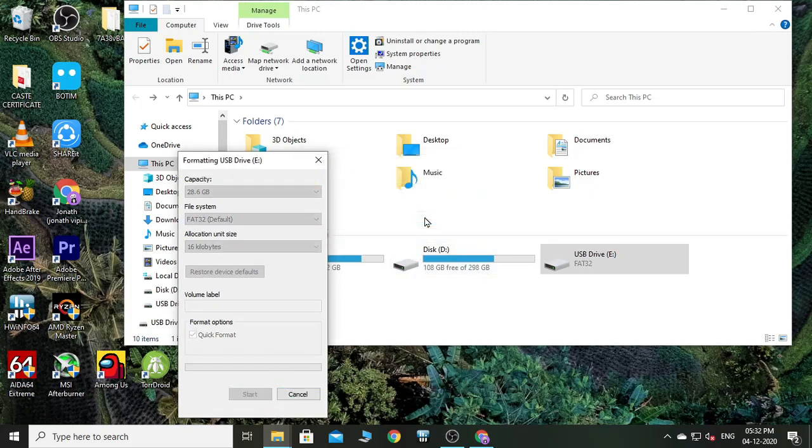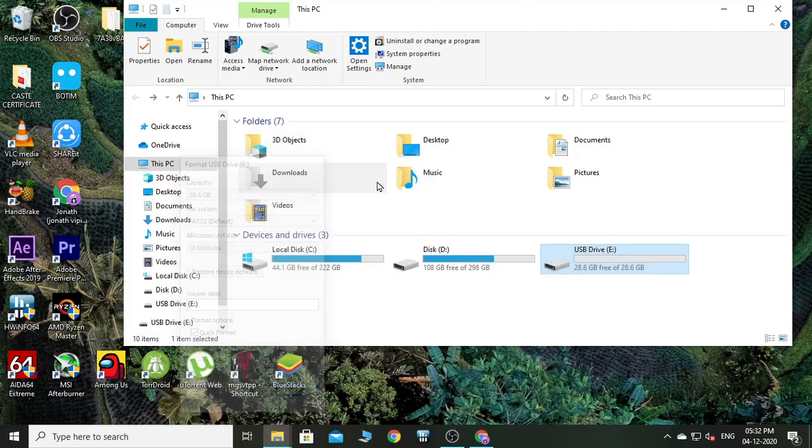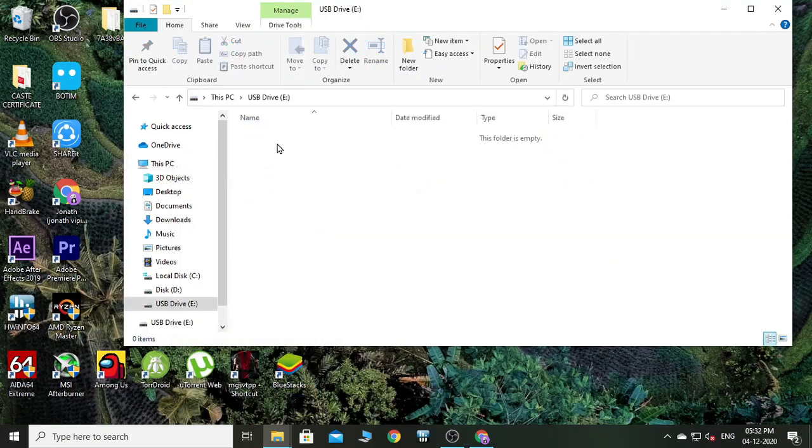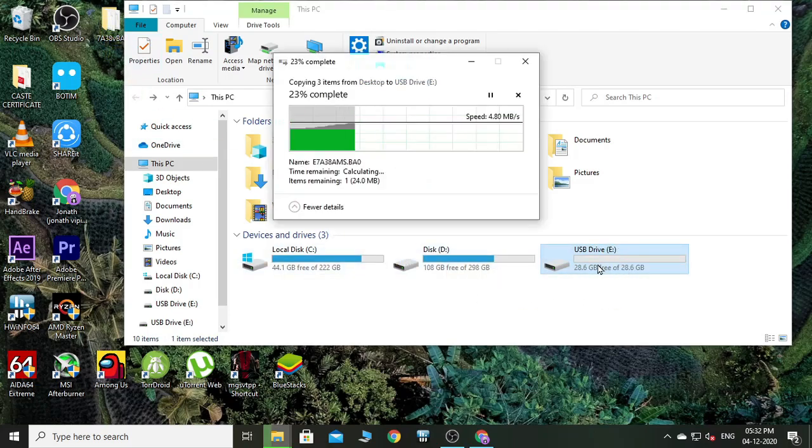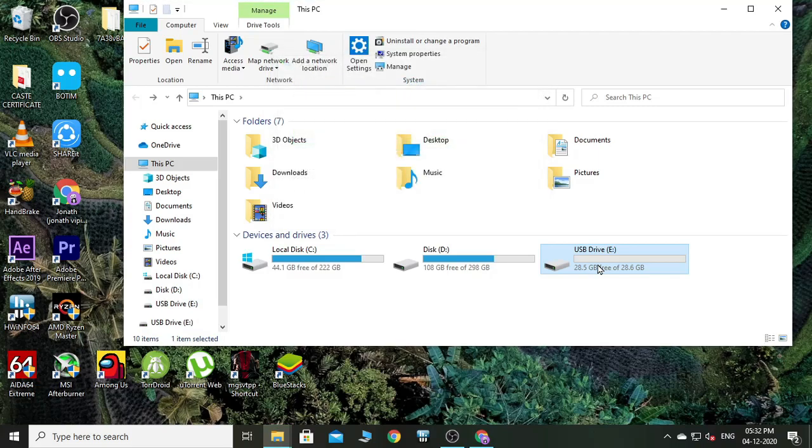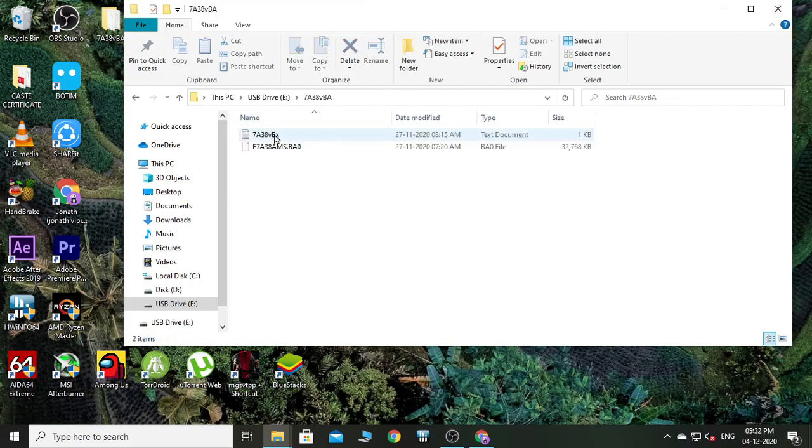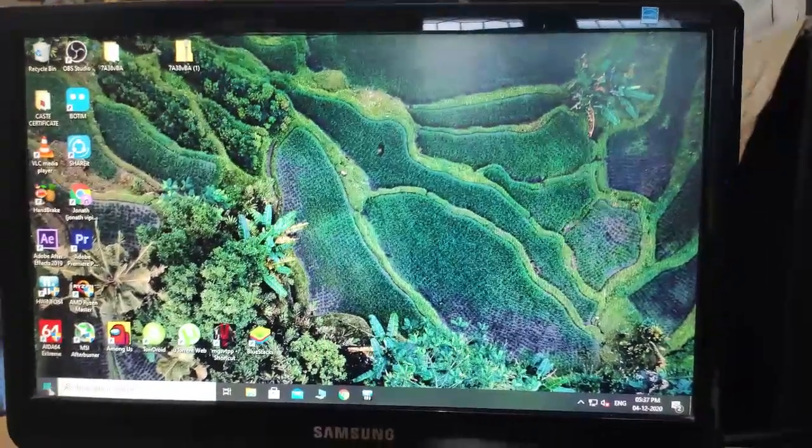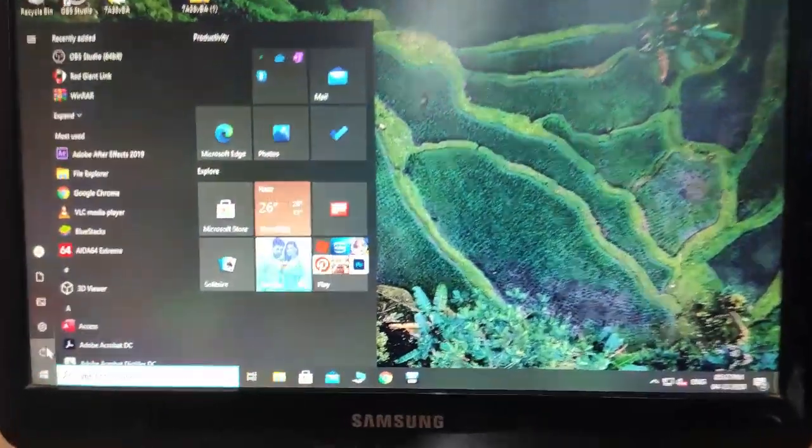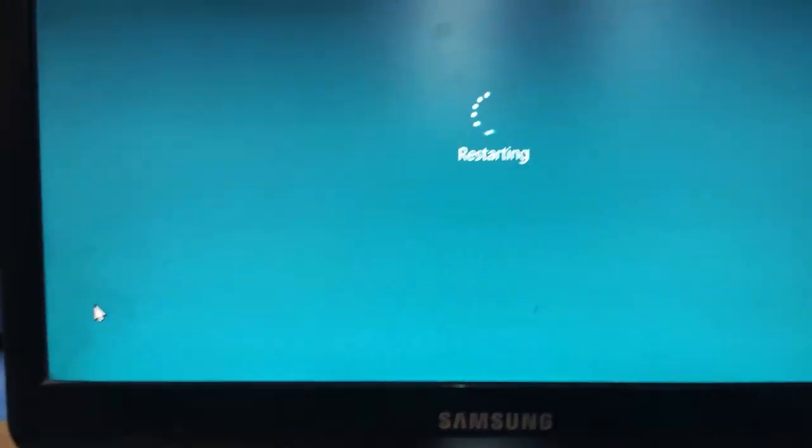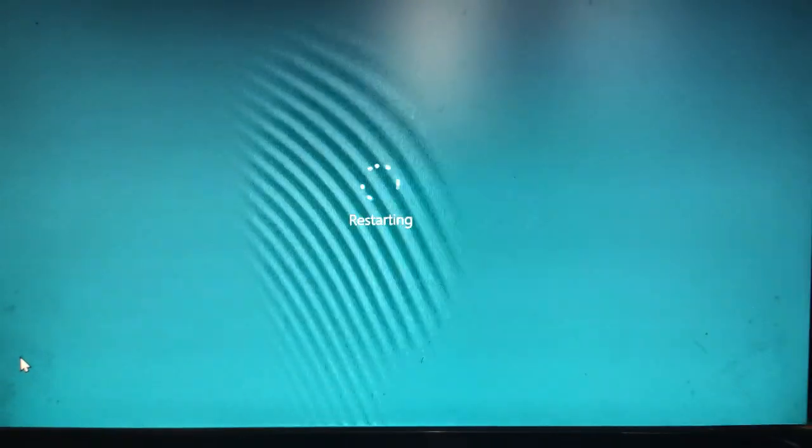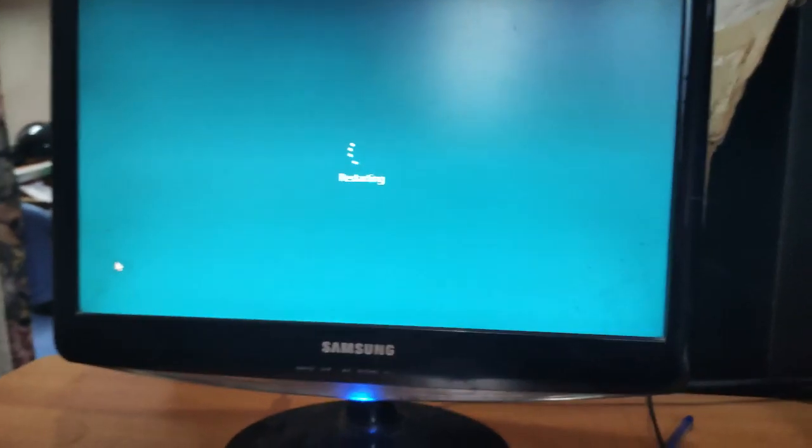Now we can just drag the extracted folder into the USB drive and here it is. Now this part is finished. Now you can unplug your USB drive. After doing all that, now we can just go ahead and restart the PC.